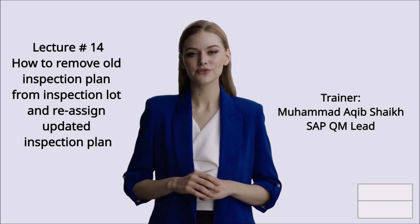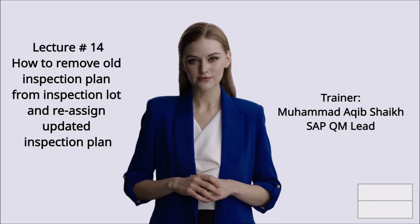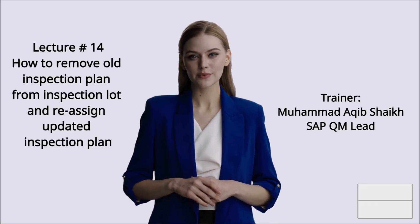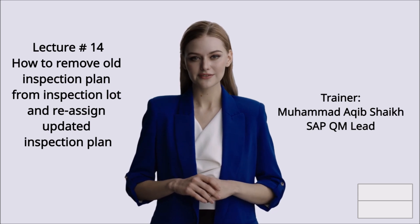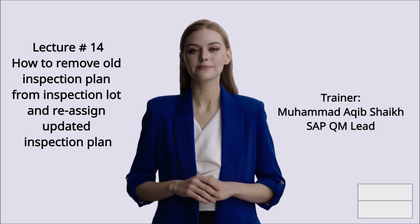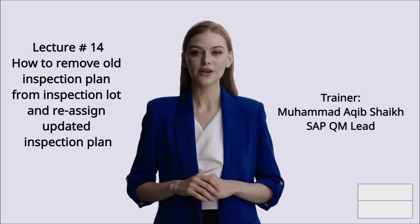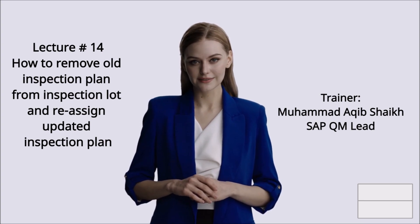This is Lecture Number 14: How to Remove Old Inspection Plan from Inspection Lot and Reassign Updated Inspection Plan. Trainer: Mohamed Akib Shaikh.